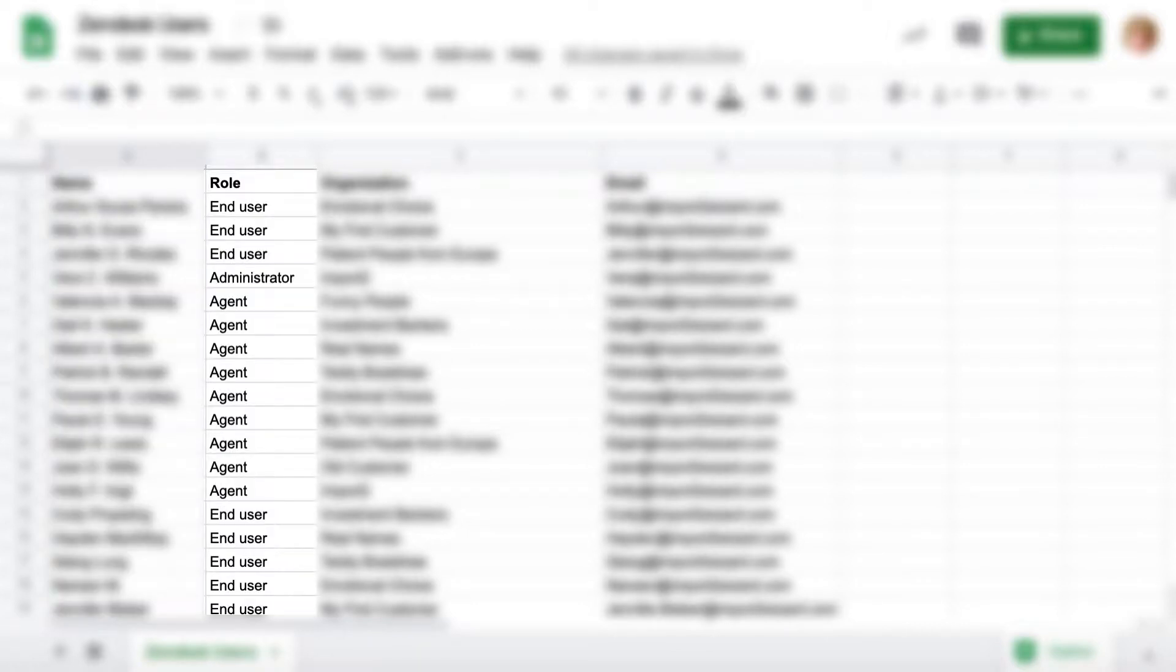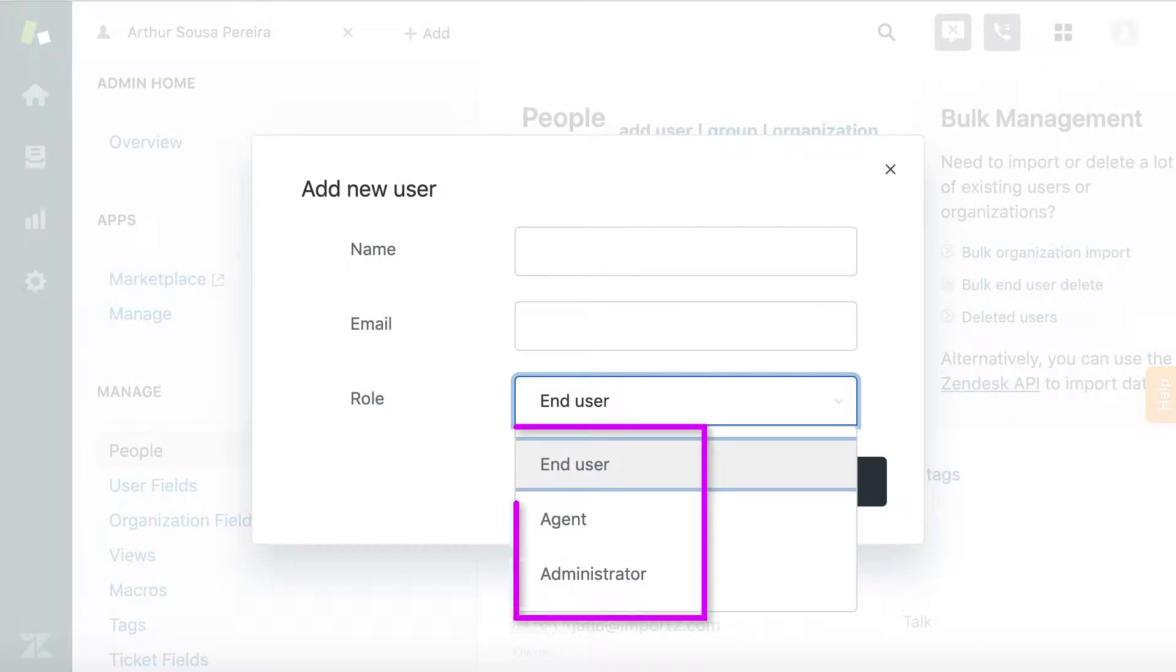For the role, make sure you have the same options in your file as set up in your Zendesk.